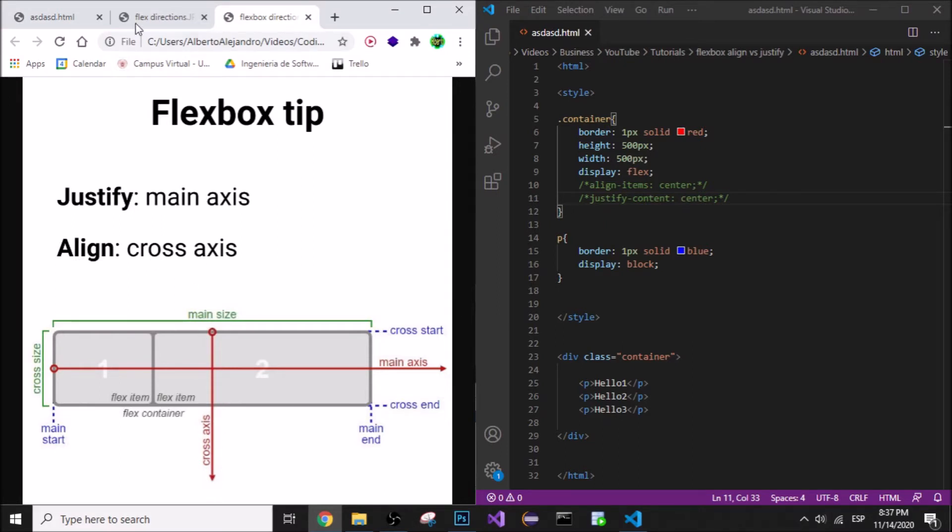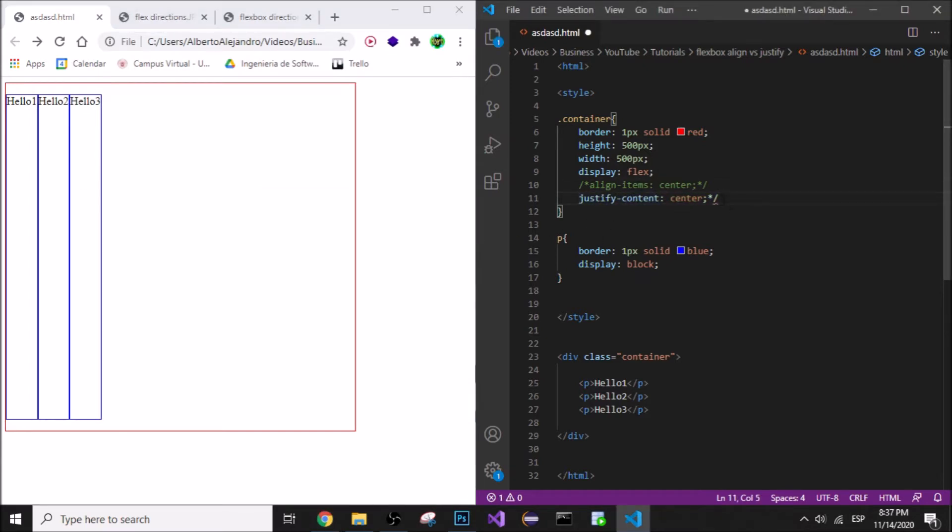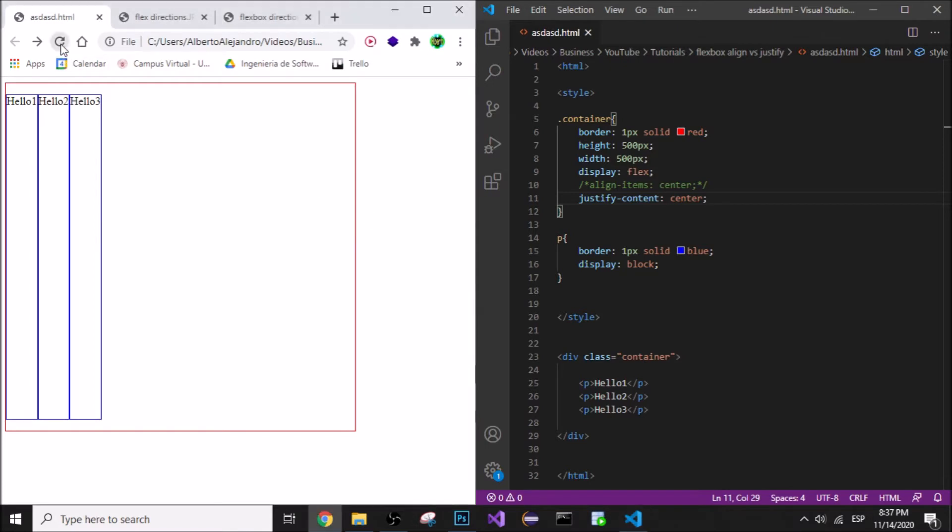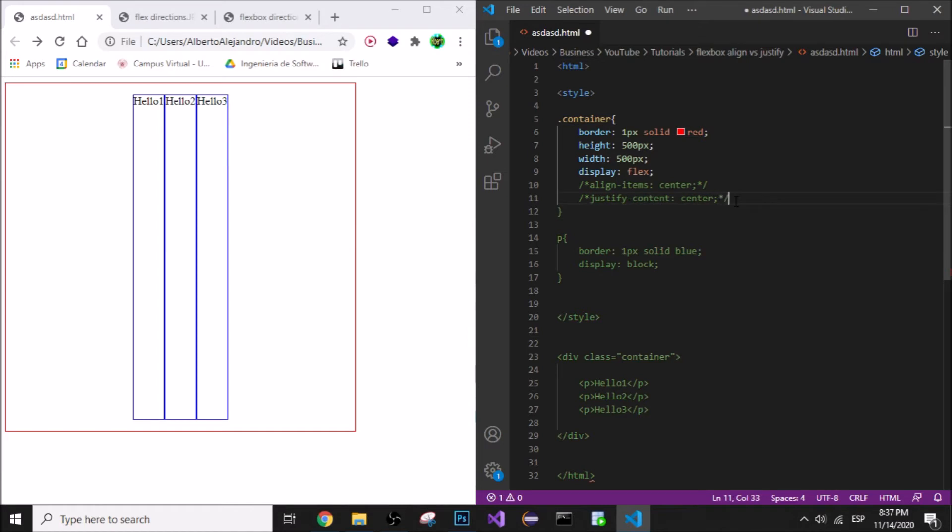I have this flex box here. Let's first say justify-content. Justify, remember, is across the main axis. It's gonna go to the middle because I say center.